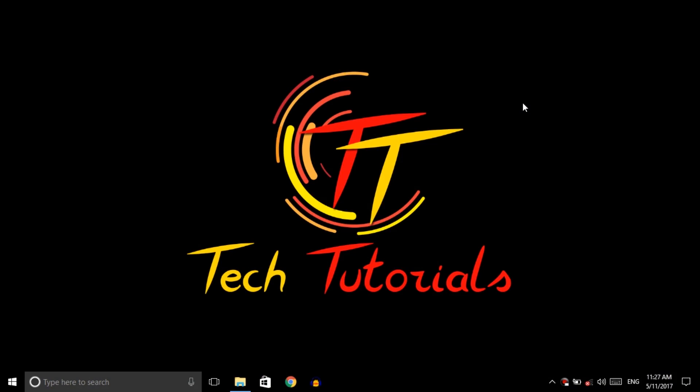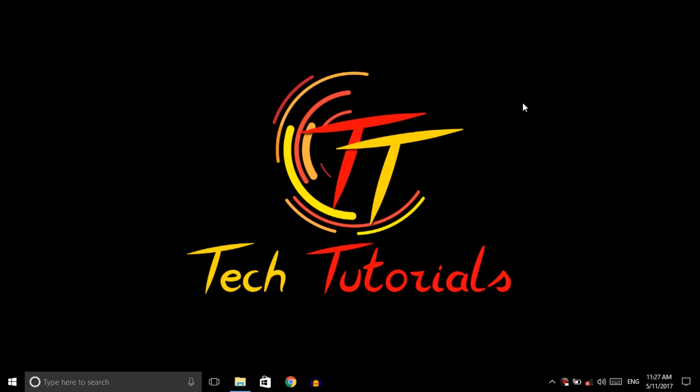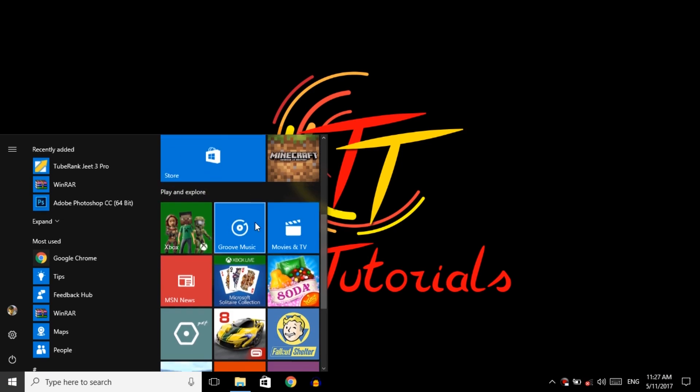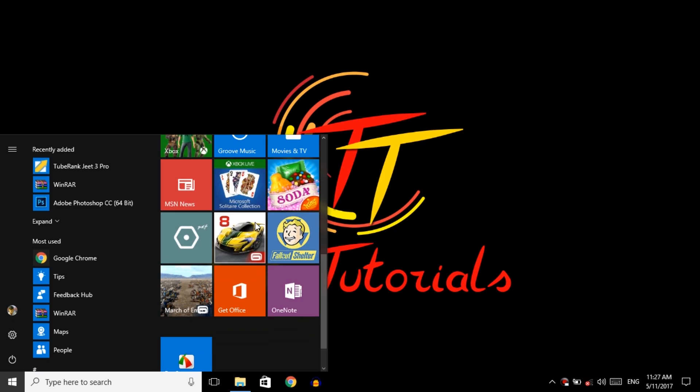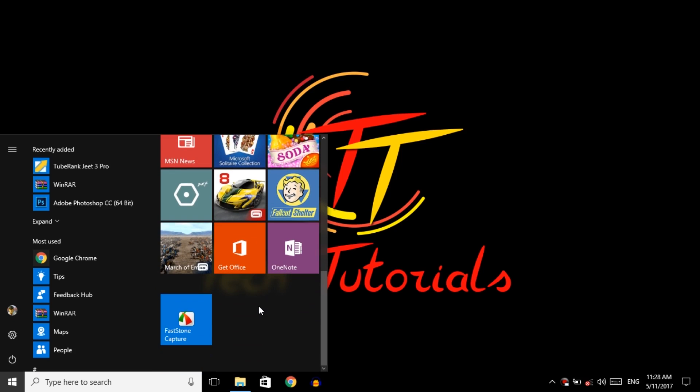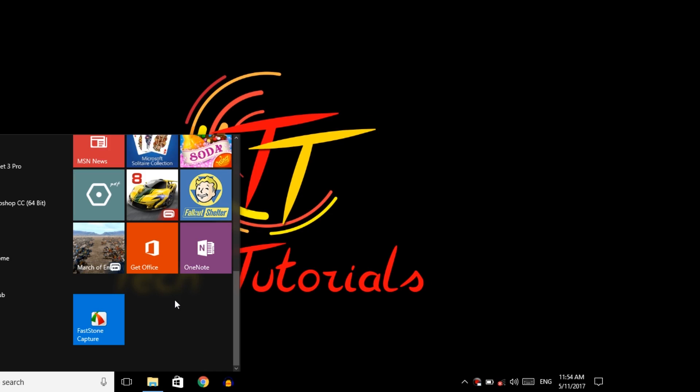So guys, the name of the software is FastOn Capture. It's very light, only 3 MB, and also very easy to use. But it is a paid software, but don't panic. I will give you the full version of this software in the description, so go and download it. After downloading, install the software and open it.